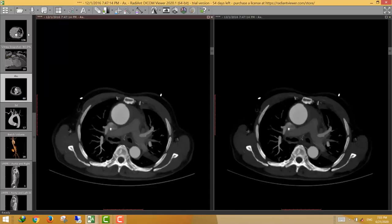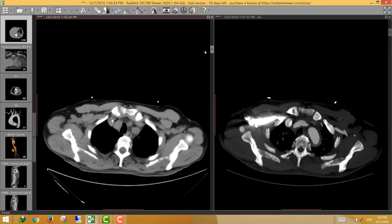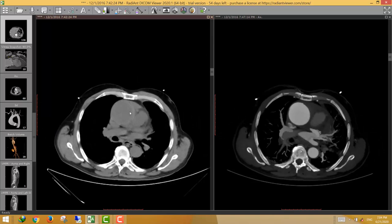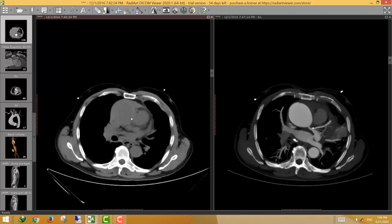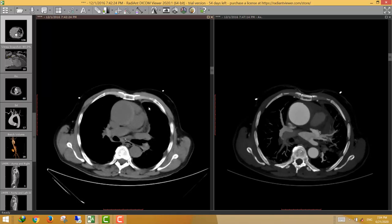This reveals the importance of pre-contrast imaging before CT angiography of the aorta, to exclude intramural hematoma. On the non-contrast study, the concentric mural thickening is relatively hyperdense. This hyperdensity is diagnostic for intramural hematoma.